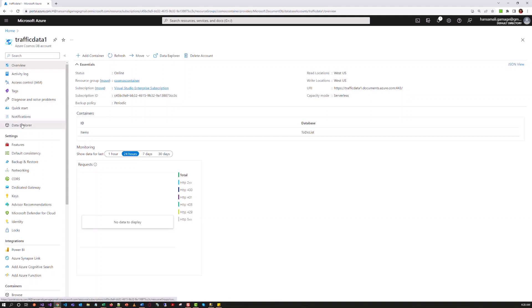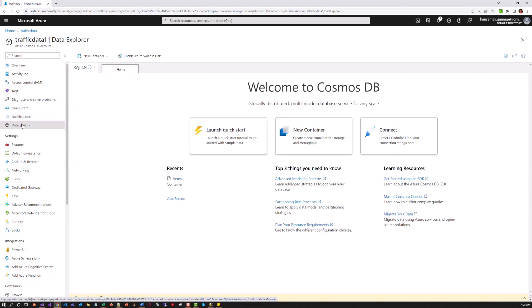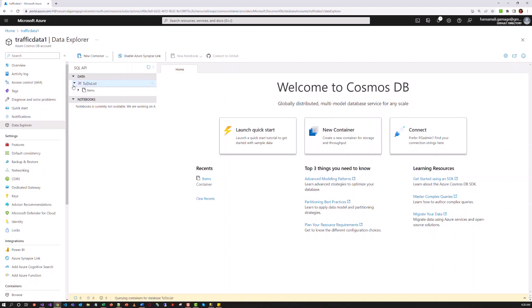So let's move to the data explorer tab in Cosmos DB account. You can see a database called to-do list is created in the Cosmos DB account. Under that items container is created. Let's try to plug this information to the Azure Function.